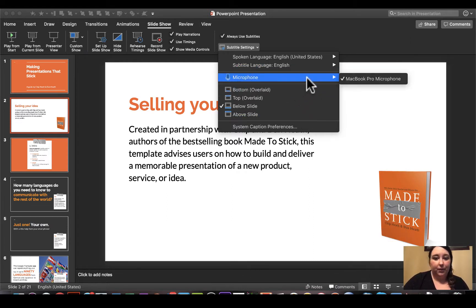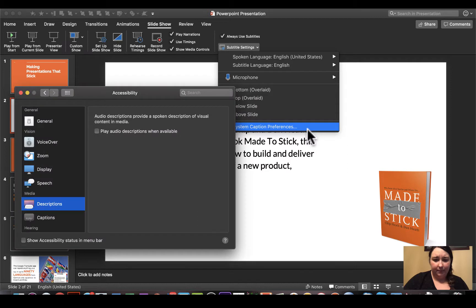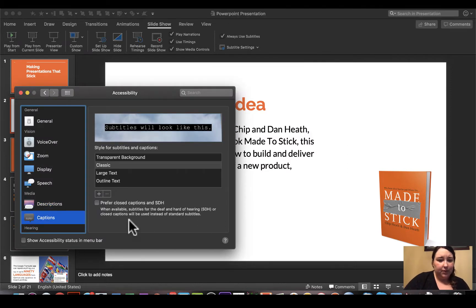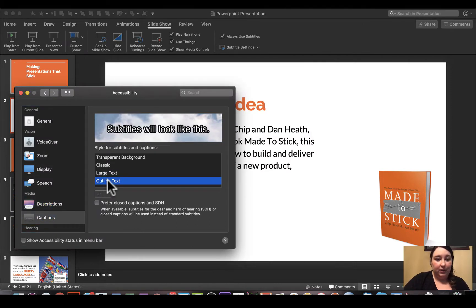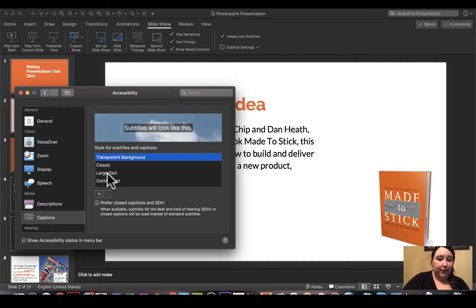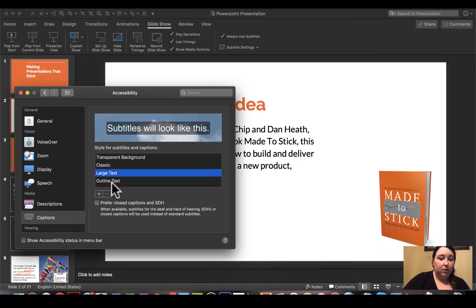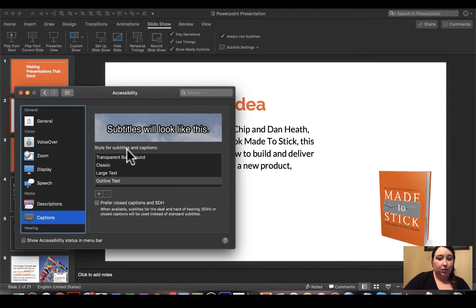For your microphone, you pick whatever you prefer — I'm just using this for demonstration. And then you have different options for where you would like the captions. If you click over here you can have them look this way or that way, with a transparent background, whatever you prefer. There are a lot of really great options here in the accessibility part of PowerPoint.